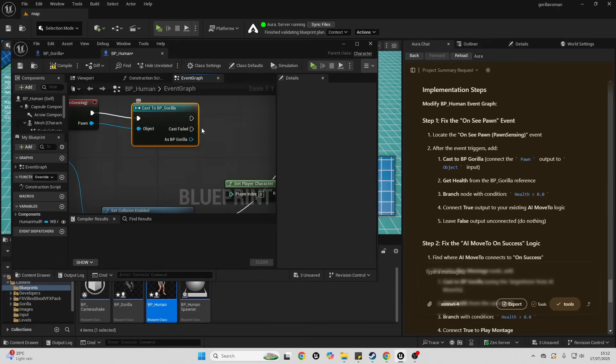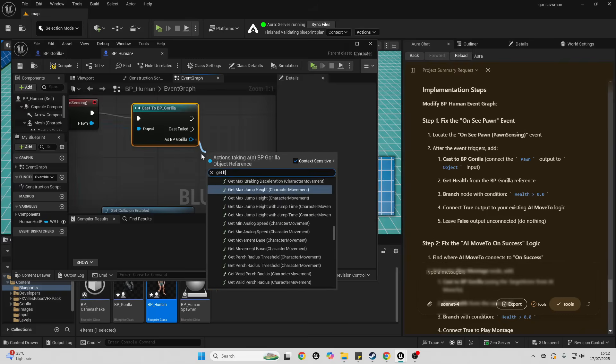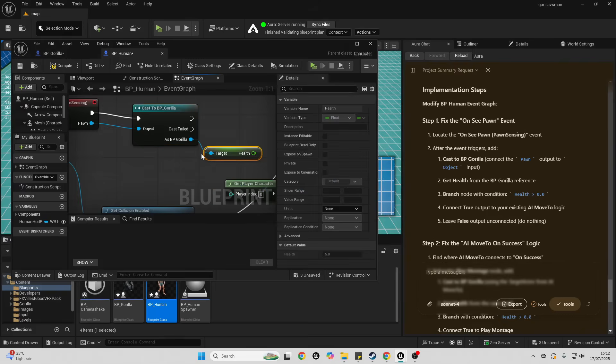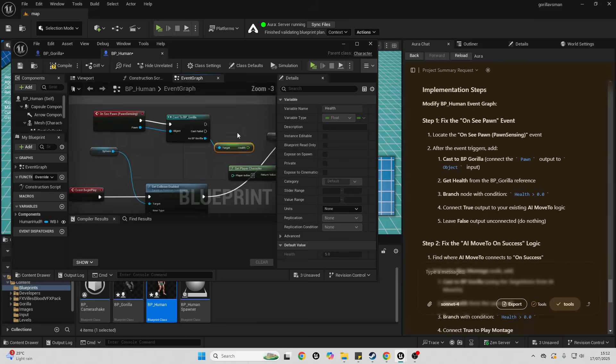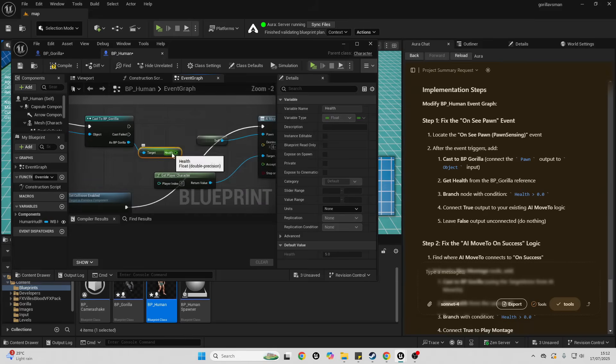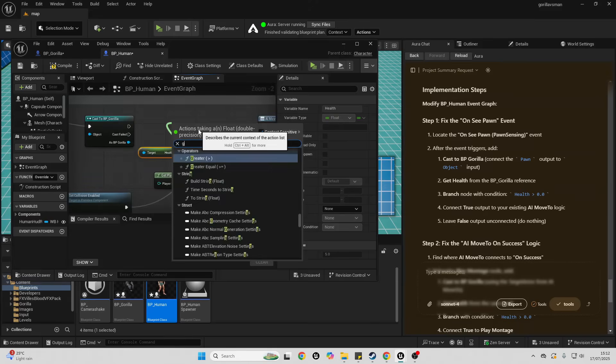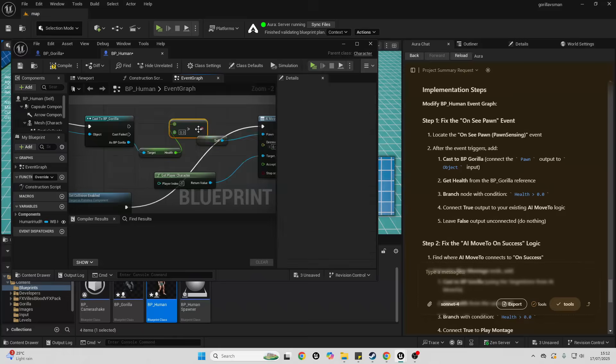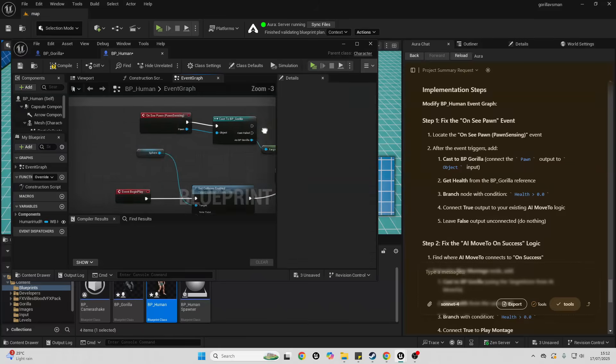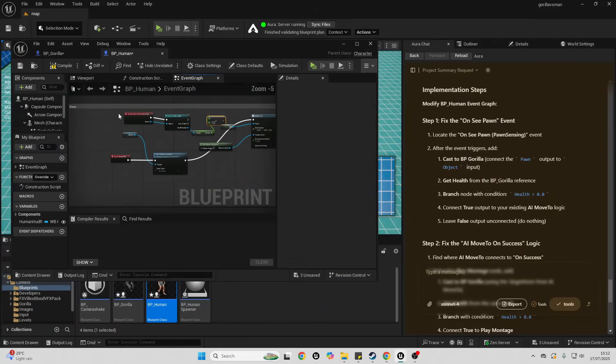Then it's asked me to get the health from the gorilla. So let me just get the health. And I want to basically do a branch condition to see if the health is greater than zero. So let me just do that. I'll say this is greater than zero. Let me just move everything back.